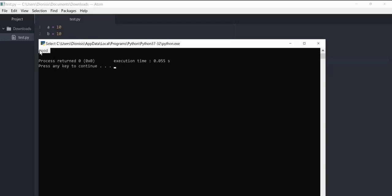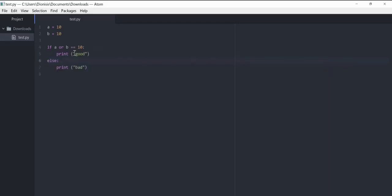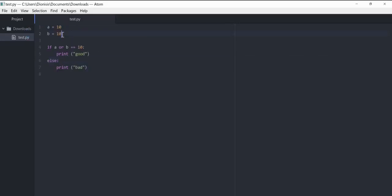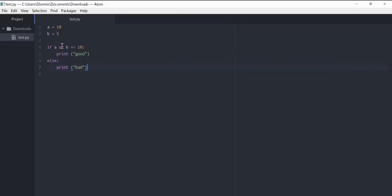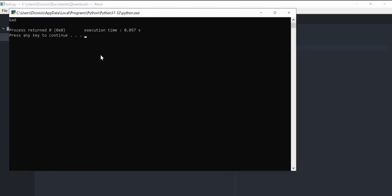You can see that we get 'good'. But if I change b to 5 and run the program, we get 'good' as well. If I change the 'or' to 'and' and run the program, we get 'bad'.